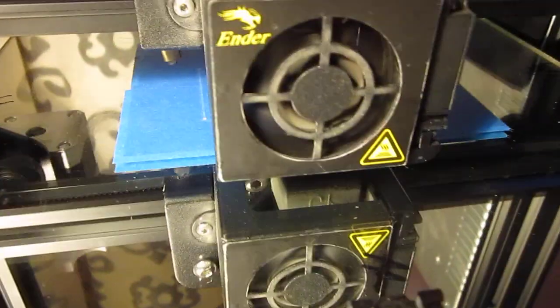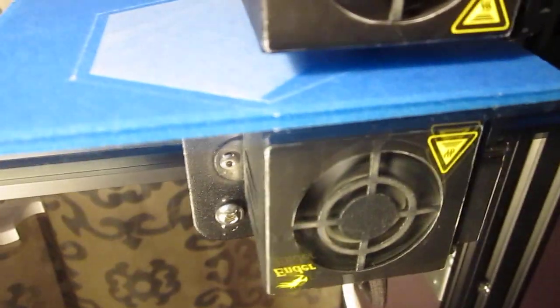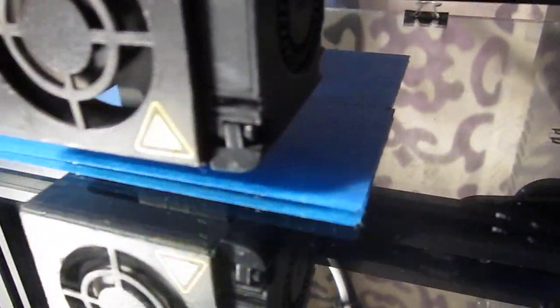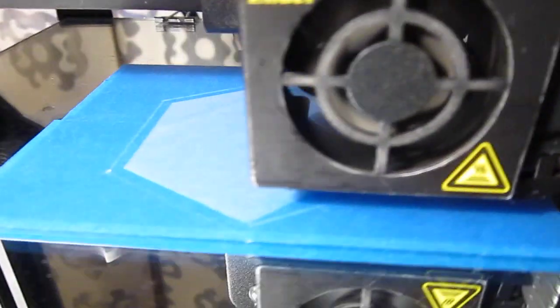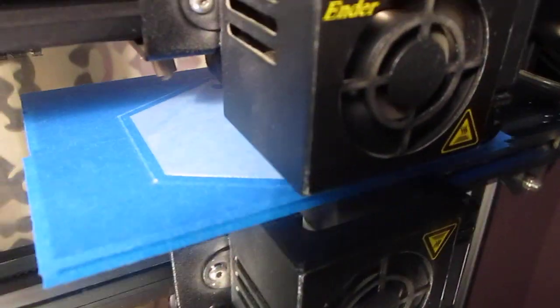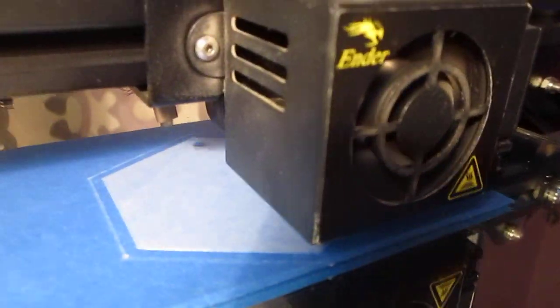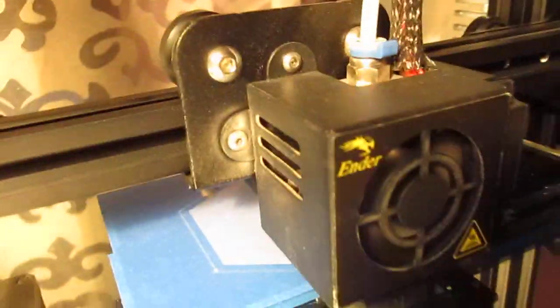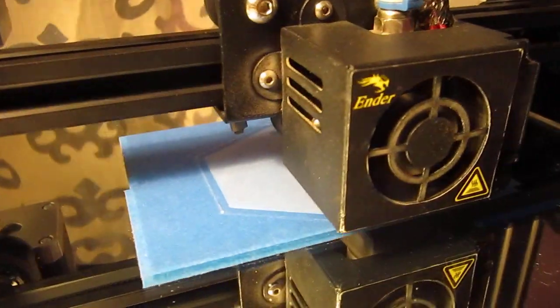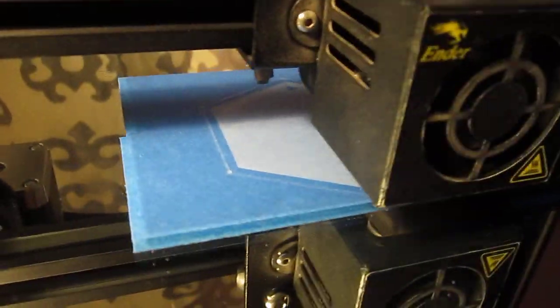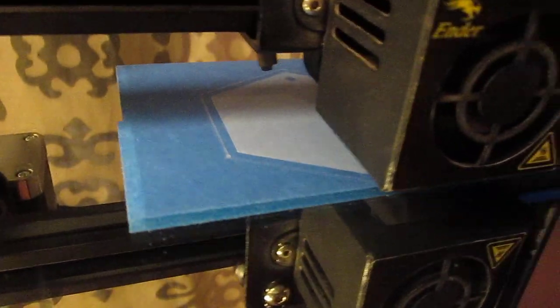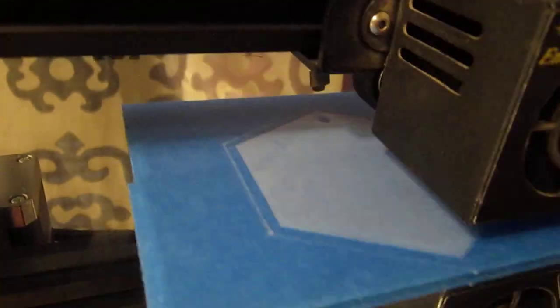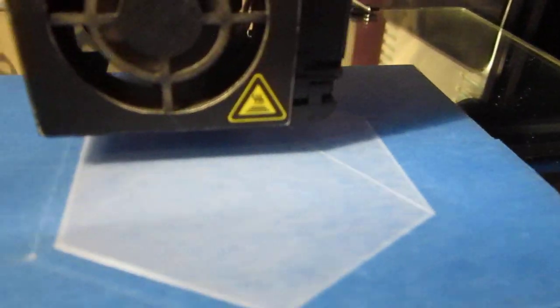Alright, this is my little Ender 3 and you can see here that the first layer of this small hexagon shape is going down. You can see there's no gaps or missing filament or anything like that. It might be hard to see in this lighting, but you can kind of see it there in that first layer. It's finishing up, nice and smooth. There's no filament missing or gaps or anything like that.